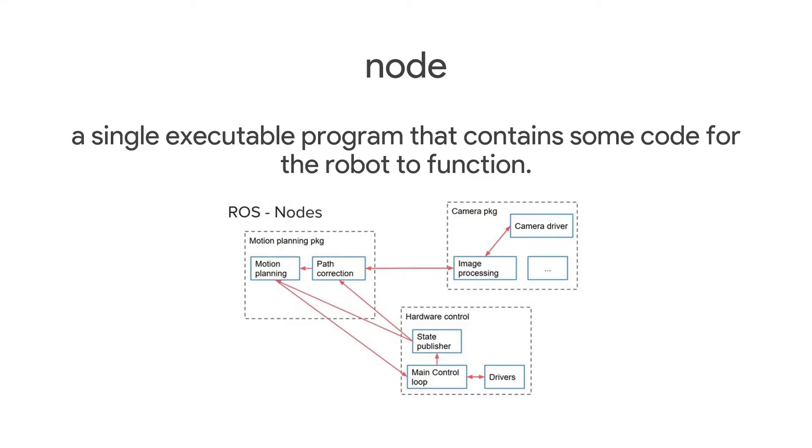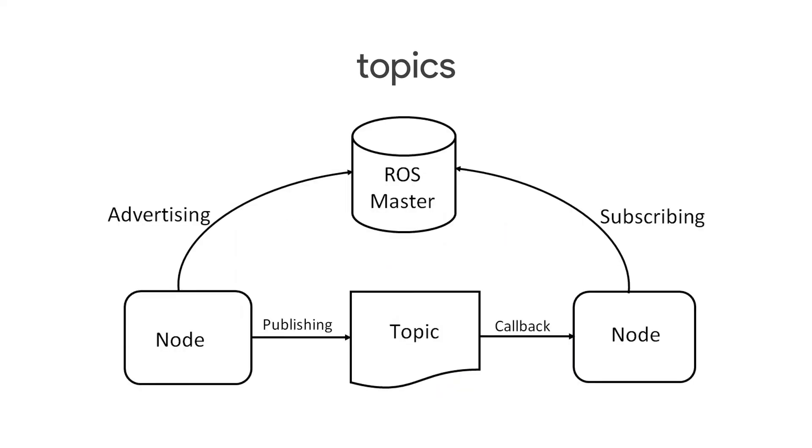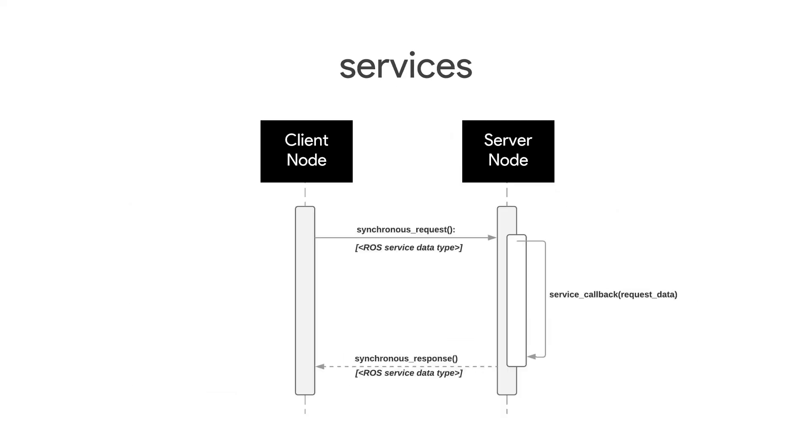How does it all work? ROS provides a runtime in the form of ROS master for nodes to register and talk to each other. A node is a single executable program that contains some code for the robot to work. Some nodes are written by us and some come from packages.